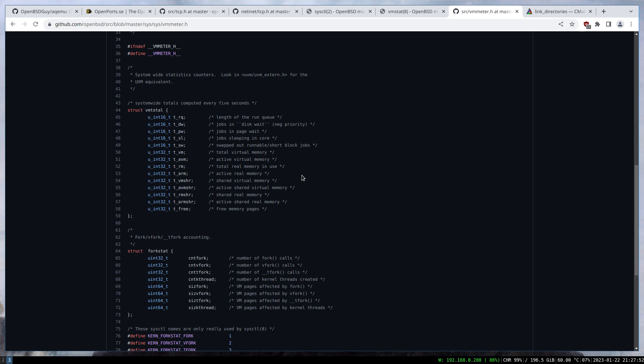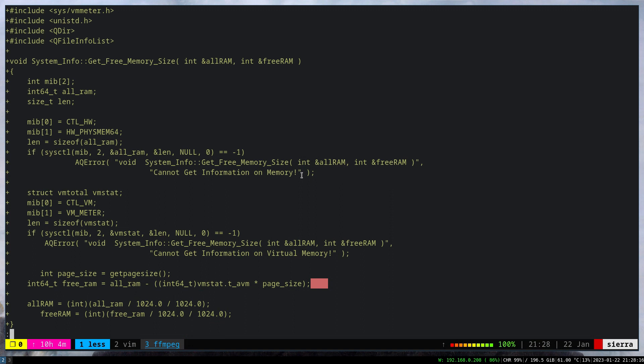The thing is these variables return pages, they don't return the memory size. They return how many pages, because the memory is sliced to pages. How many pages are used, are darling, or are free. In case you want to get the byte size, you have to multiply that by the page size. Page size in most operating systems is 4096. Under OpenBSD it's the same.